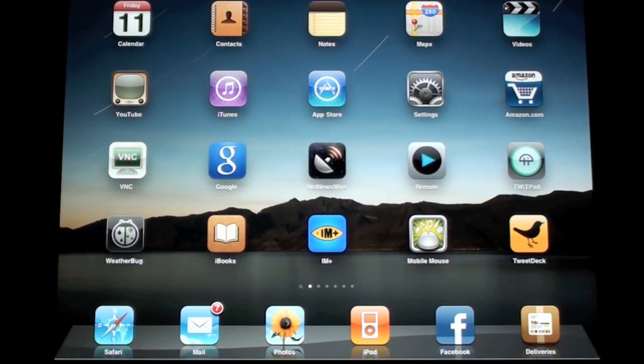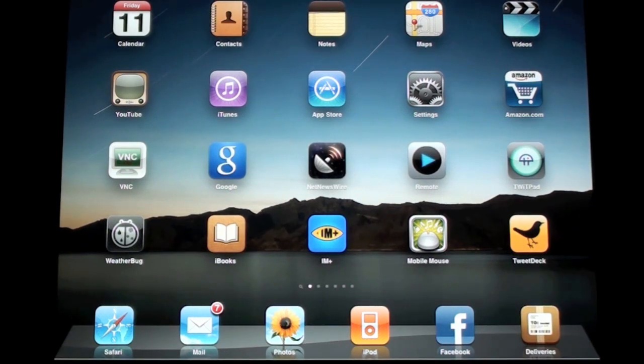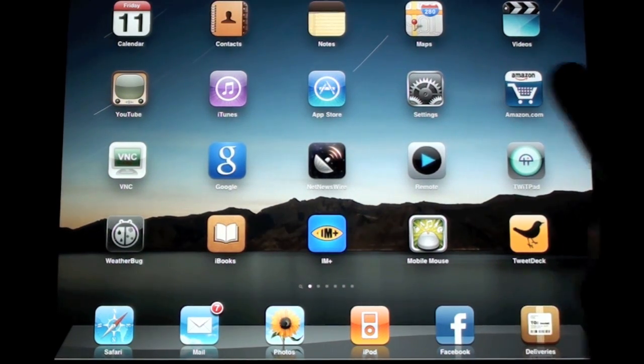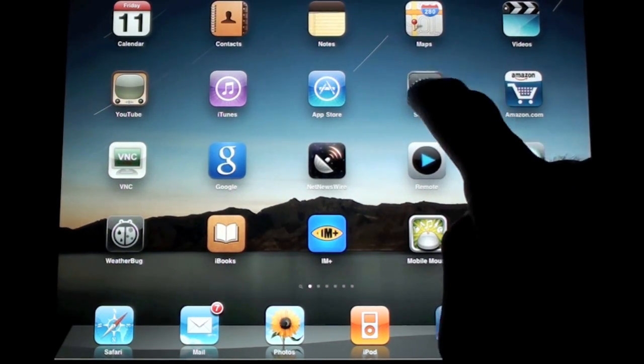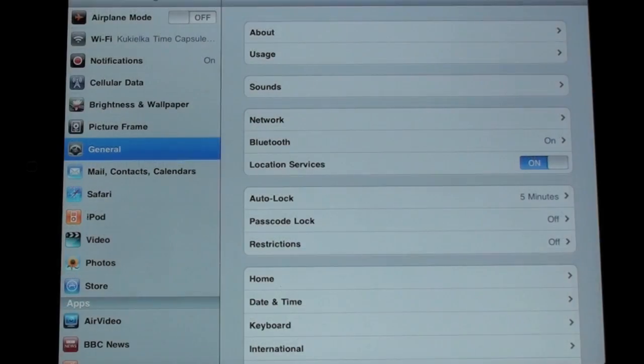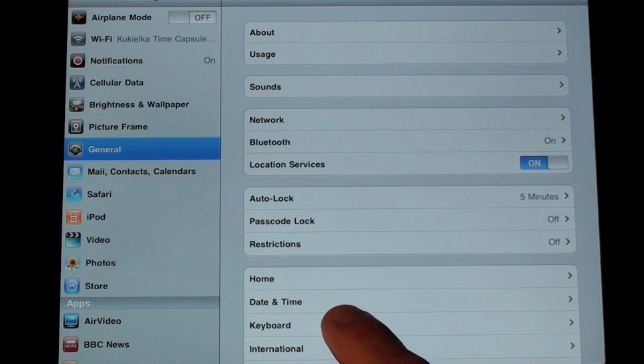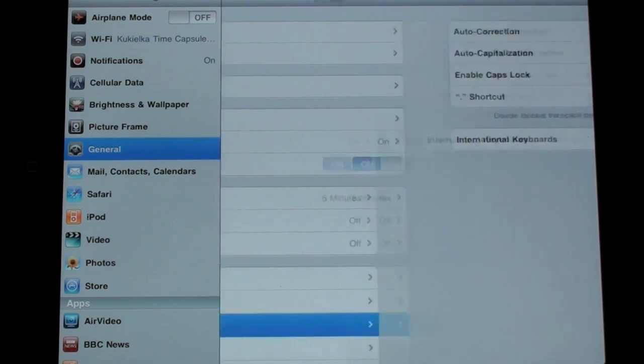The first thing you'll need to do is go to settings to enable some of these features. So let me bring that up. Under settings we want to go to keyboard.